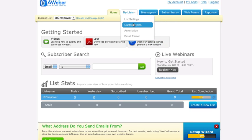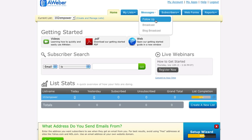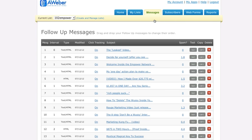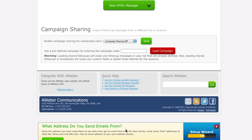Basically what you need to do is you create a new list and then under My Messages here, you want to go under Follow-up. If you scroll all the way down to the bottom of the follow-up page, there is a thing that says Campaign Sharing and next to this red button there is a text box where you can paste in a code.